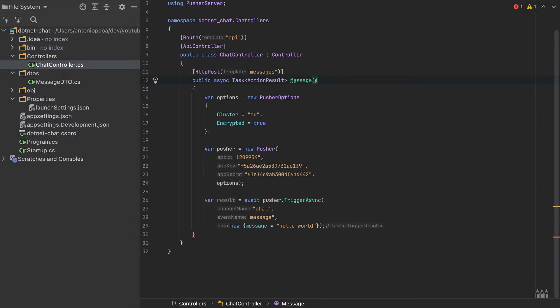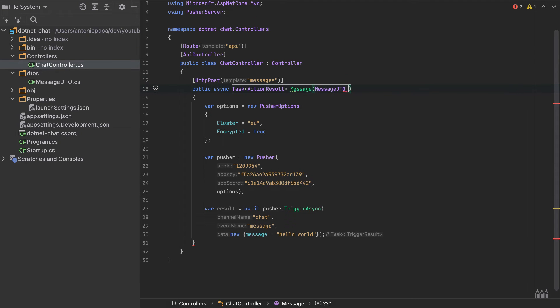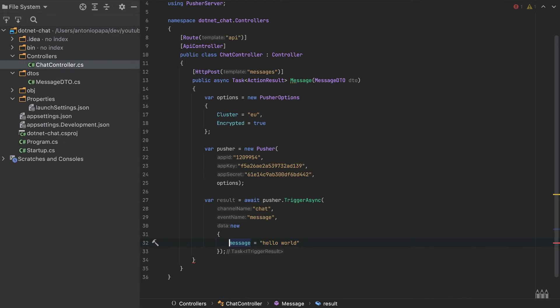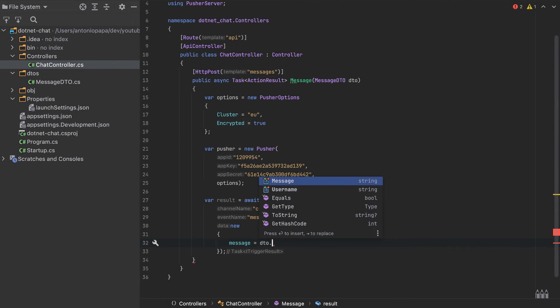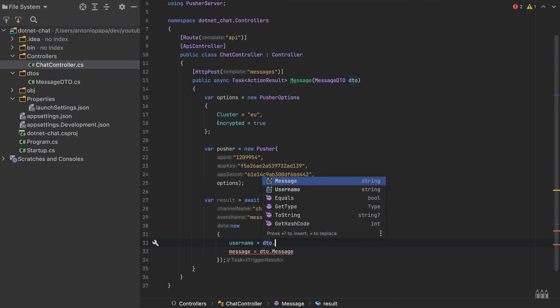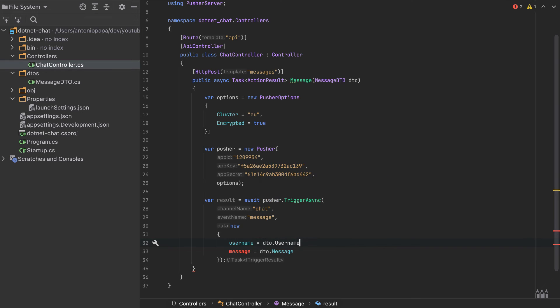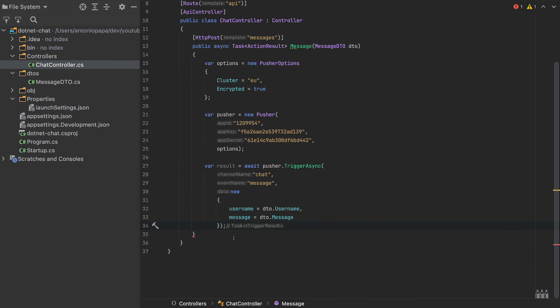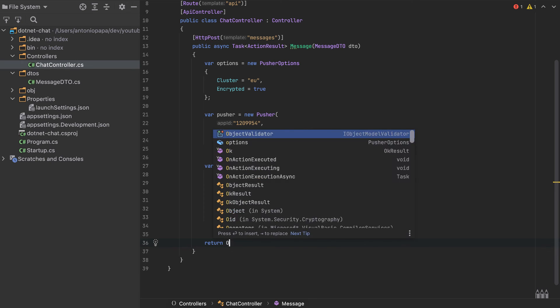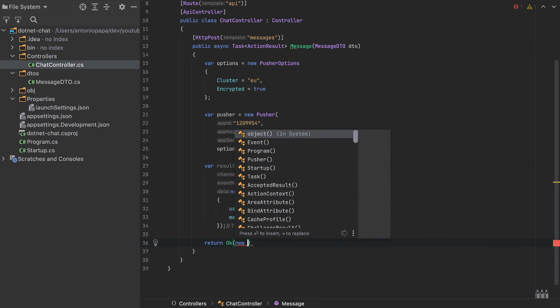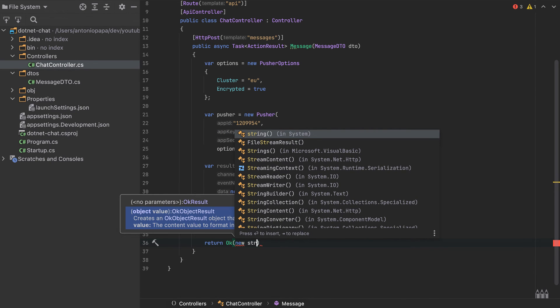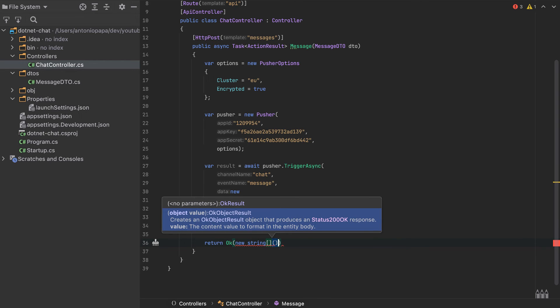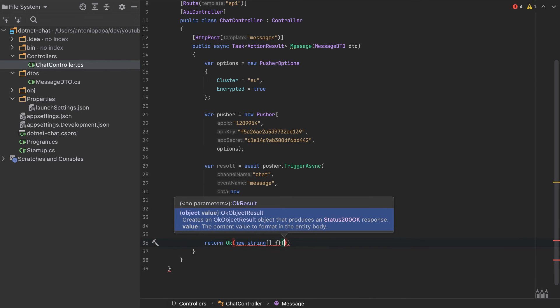Here, as a request, we'll have the MessageDTO. When we send the request, we'll send the message here, which is DTO.Message, and also the username, which is DTO.Username, like this. These are the data that we will send. In the end, we'll return an empty array. We'll return Ok, new string array like this. That's it.